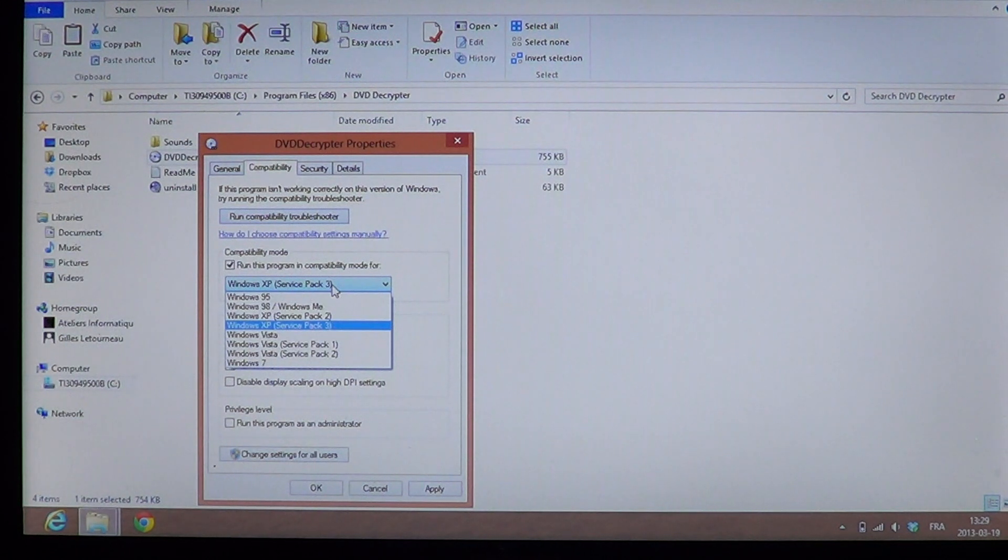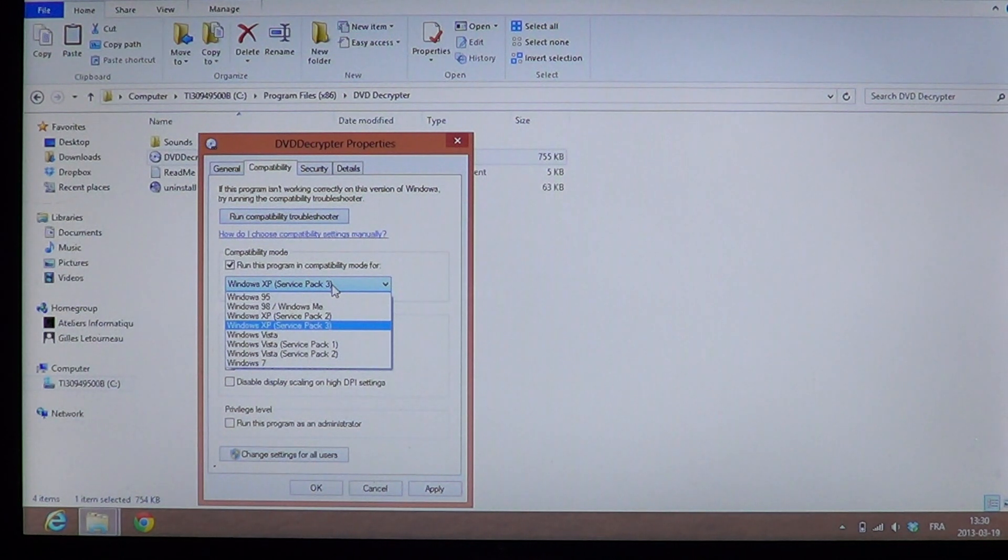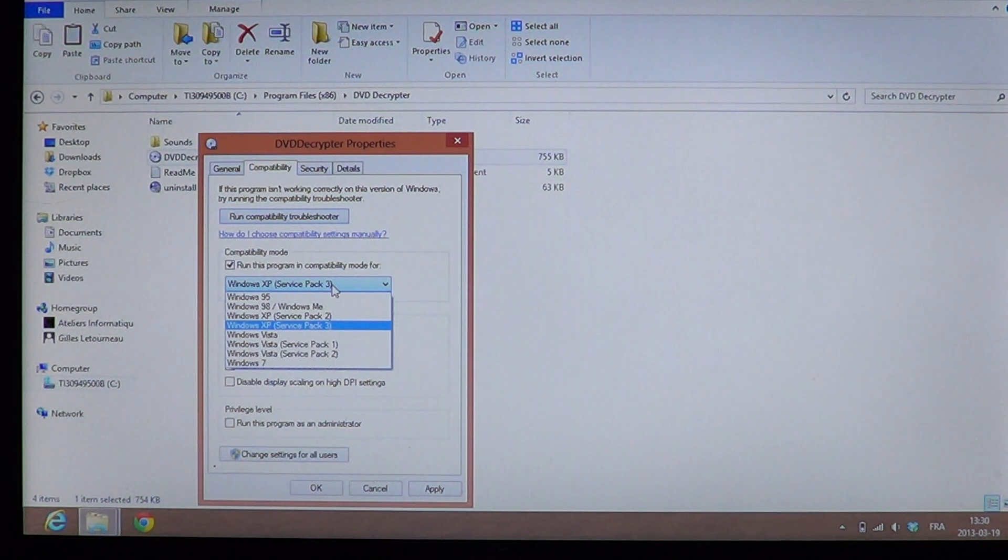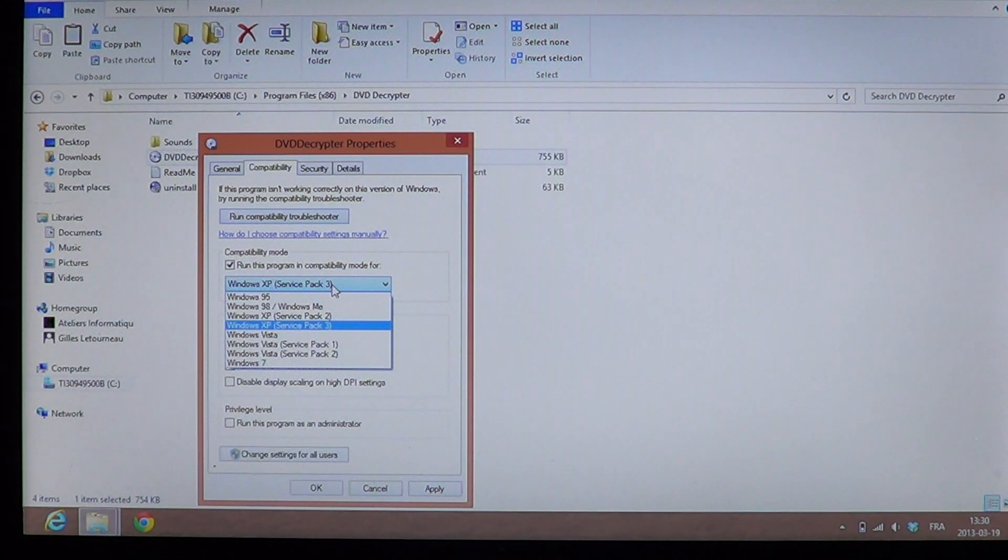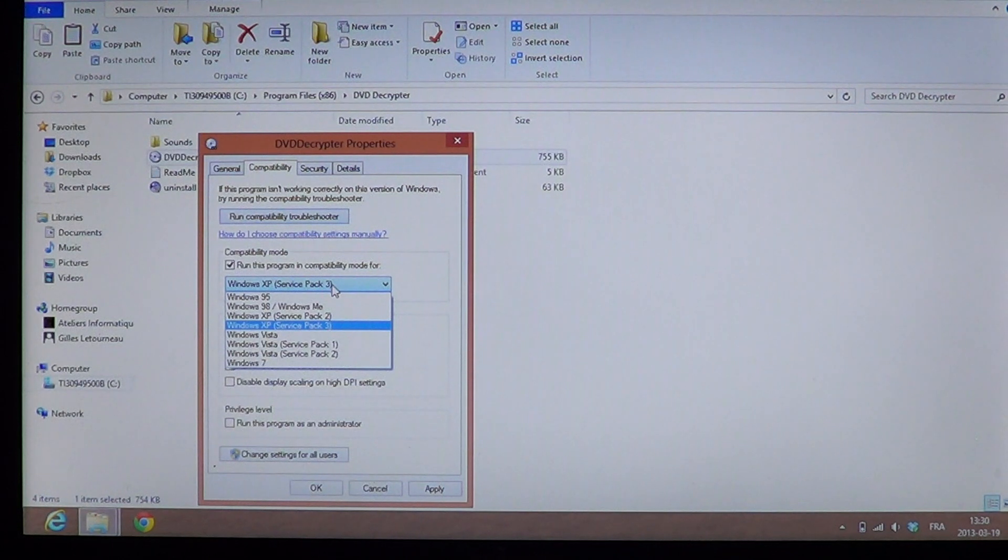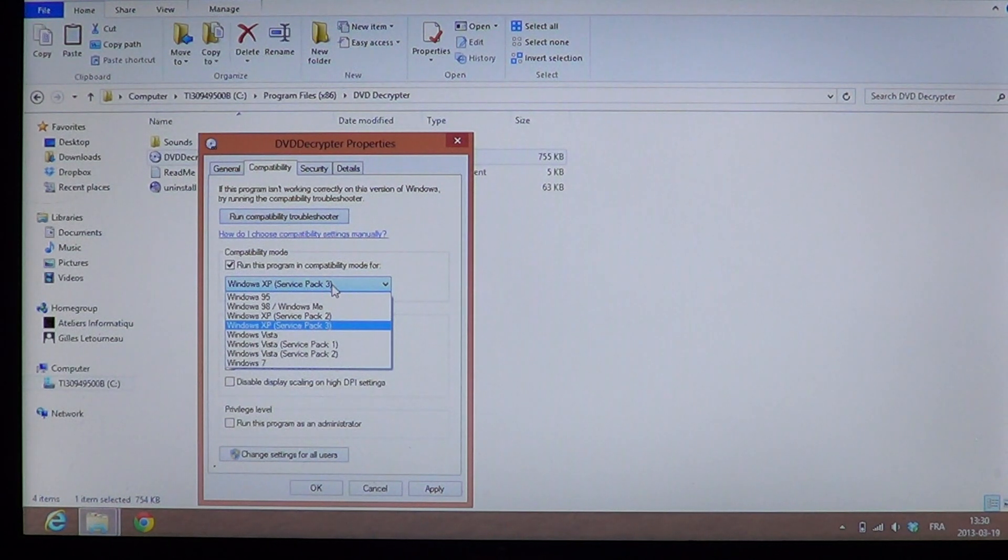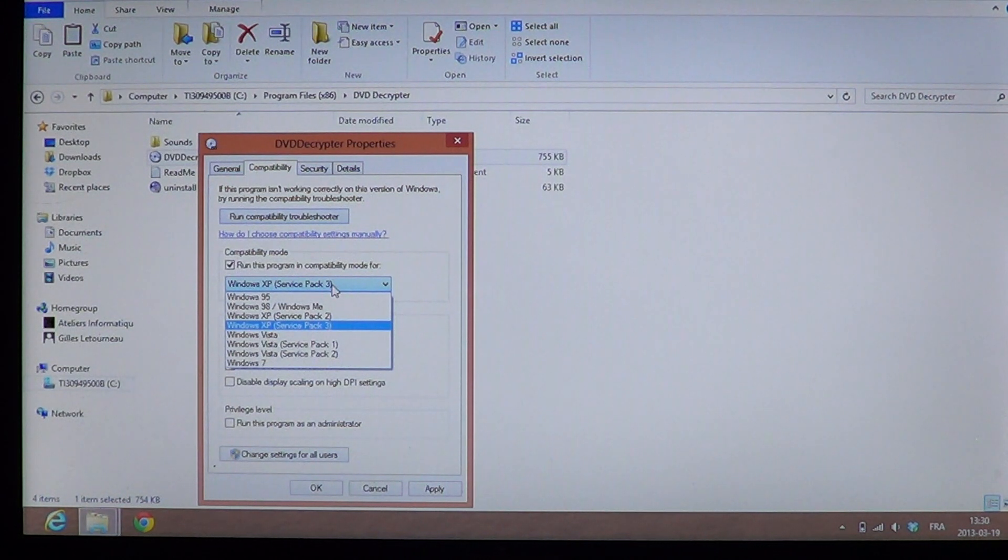If it gives you several versions of Windows XP, if it gives you several versions of Windows, for example, runs XP and Vista, try Vista first. And if it doesn't work, then go and try XP. So you'll have a full list here.